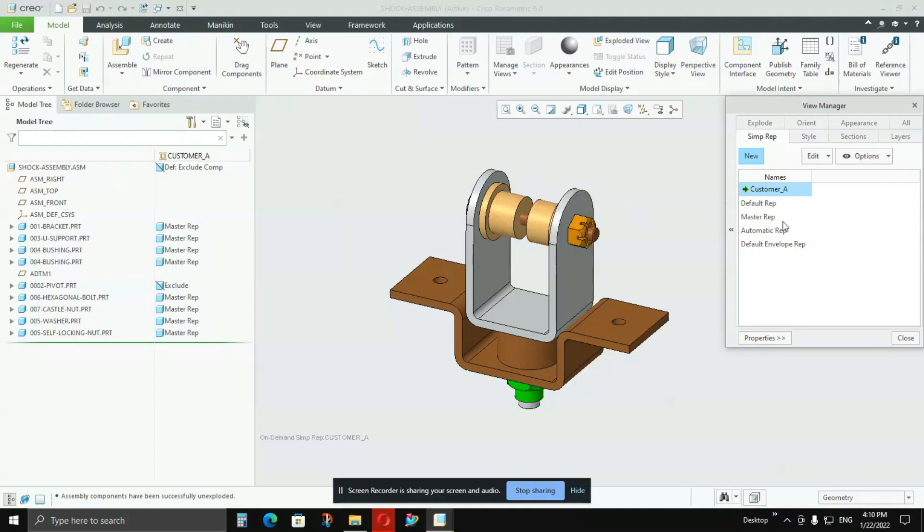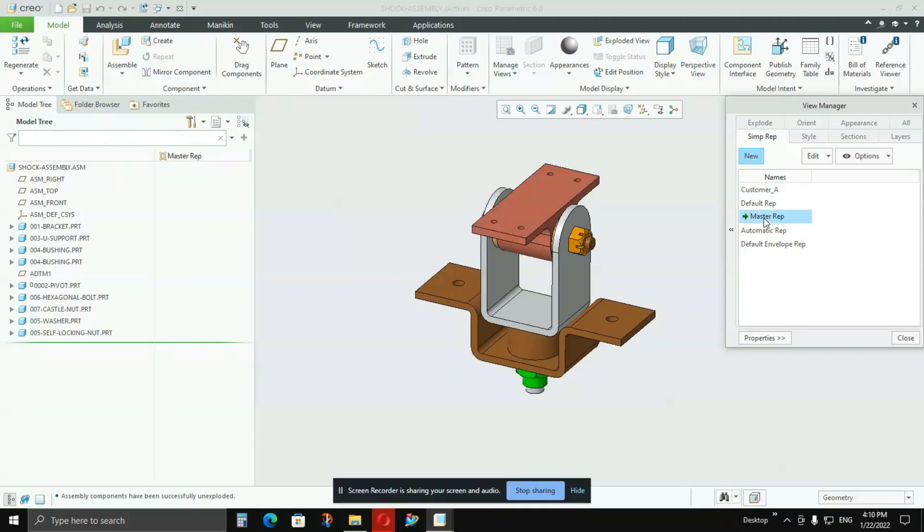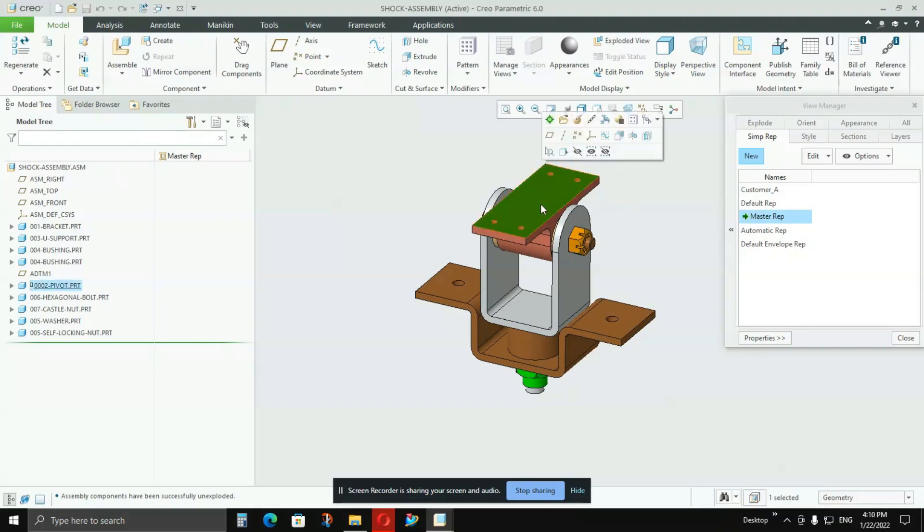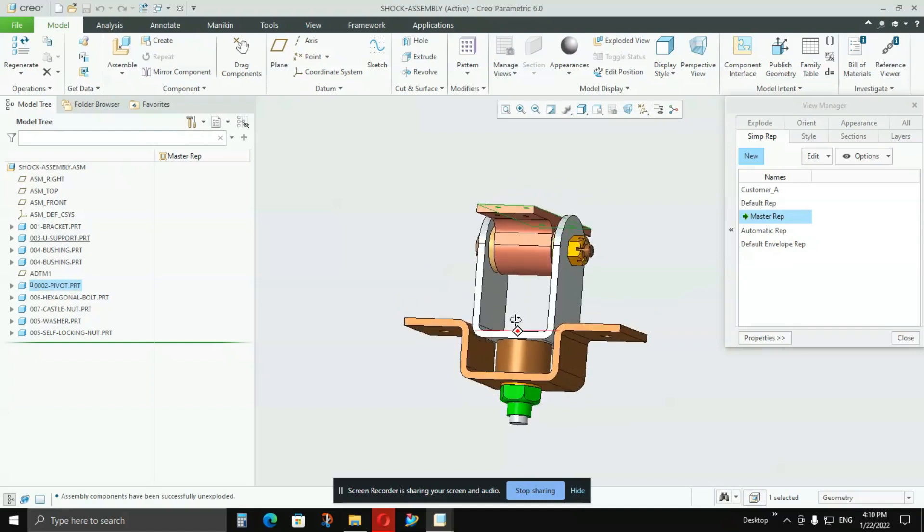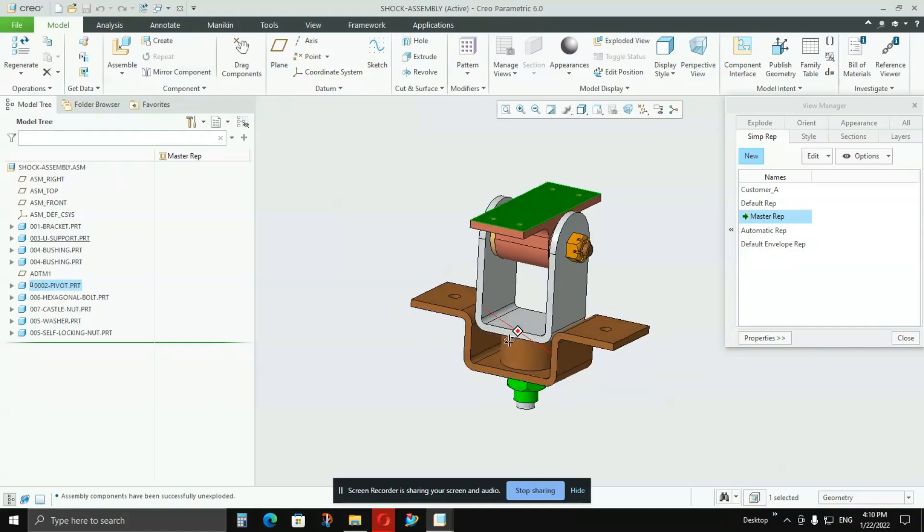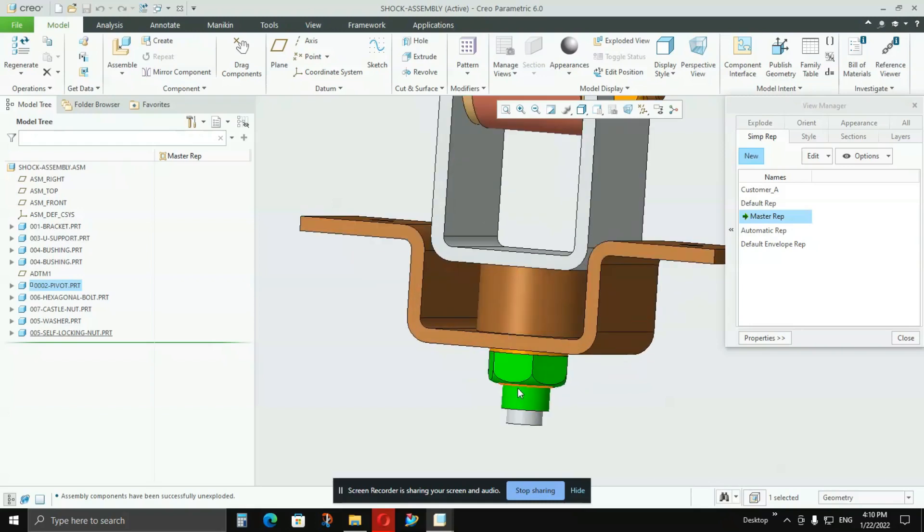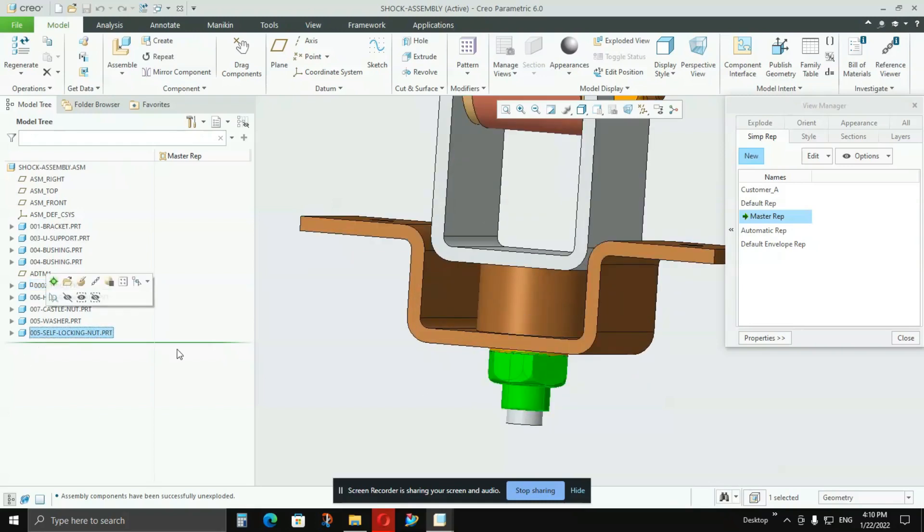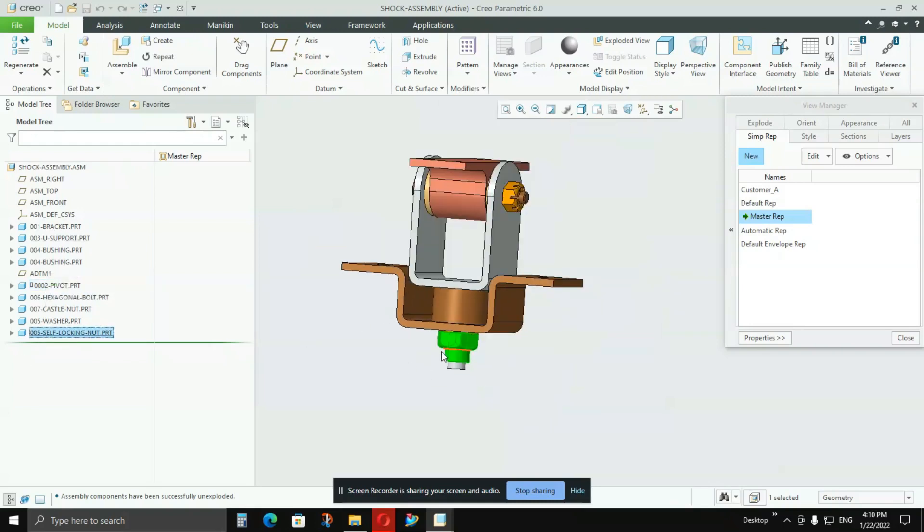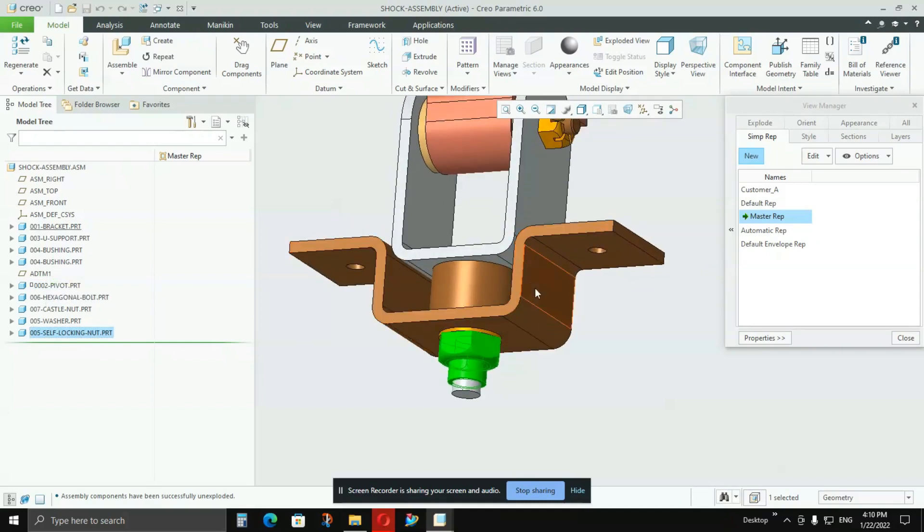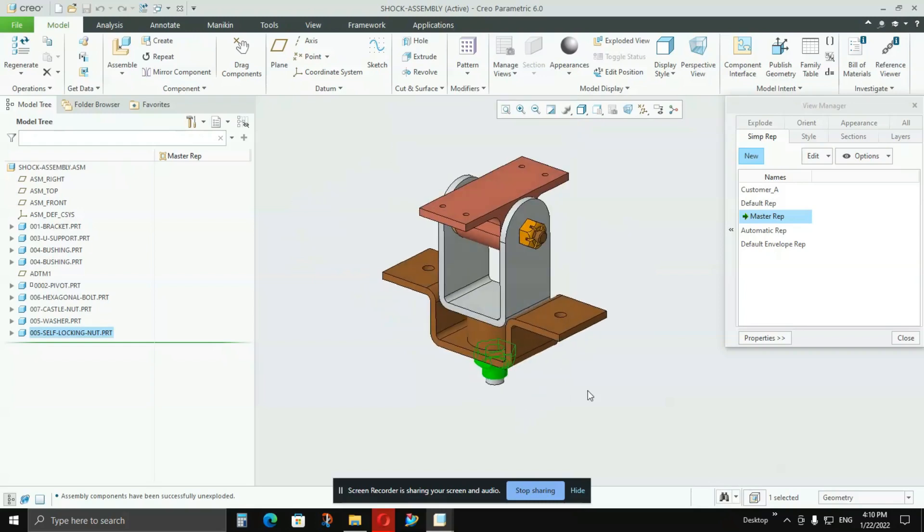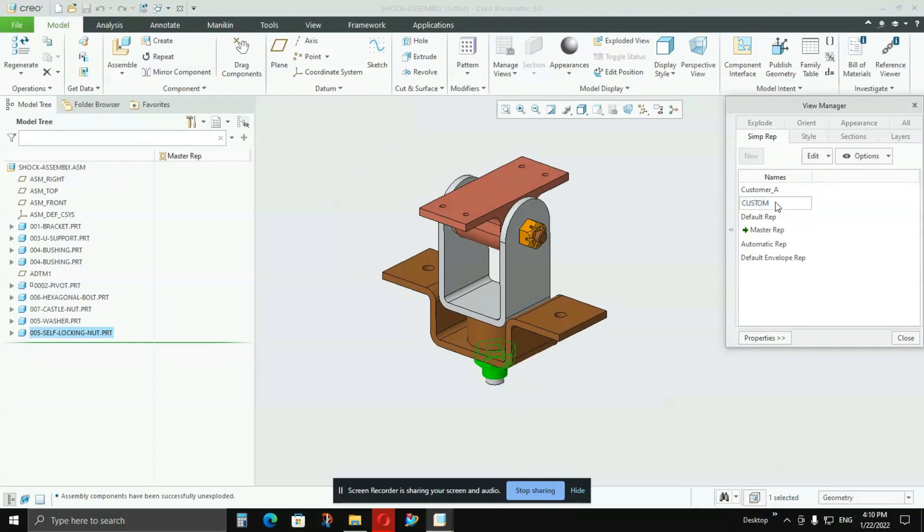For example, Customer B wants that red part to be included. I'll go to Master representation, not for showing you what Customer B's requirements are. Customer B wants this red part to be given here. But Customer B, just for example, does not want this self-locking nut because he is having this nut at his end. So what I'll do is create a new representation again, then I'll say Customer_B. This is Customer B.